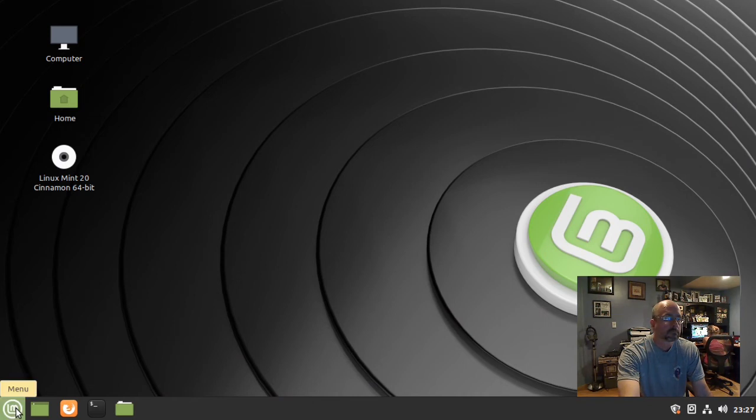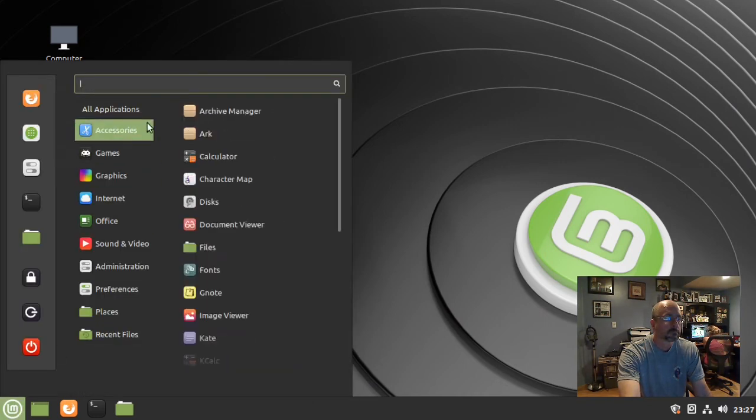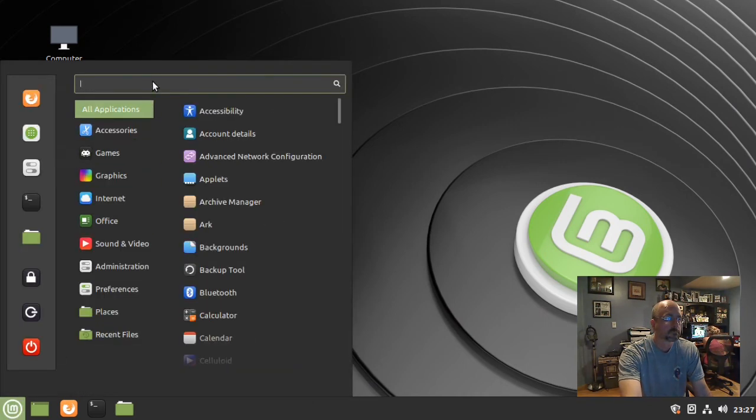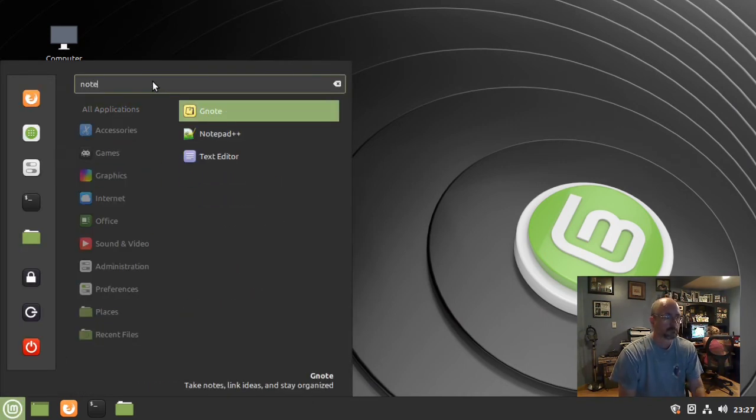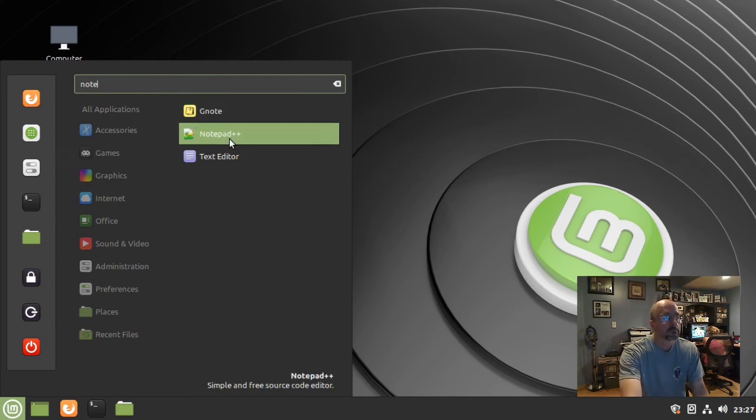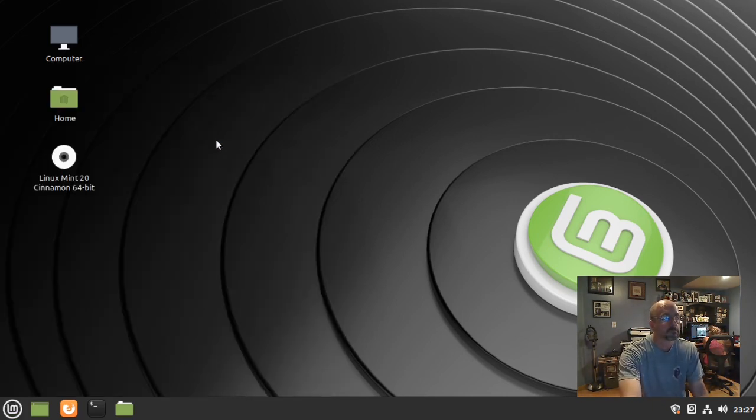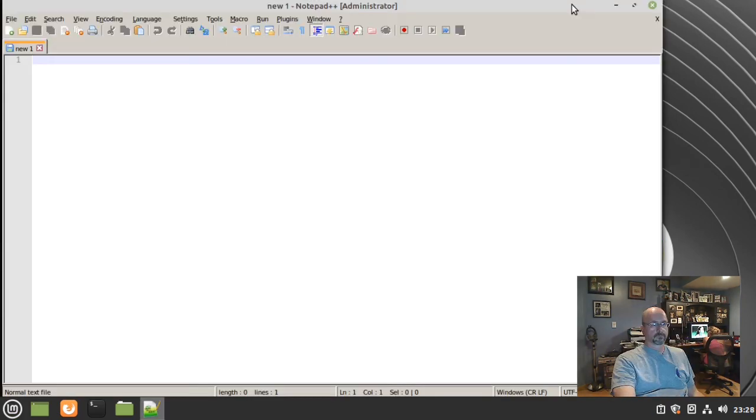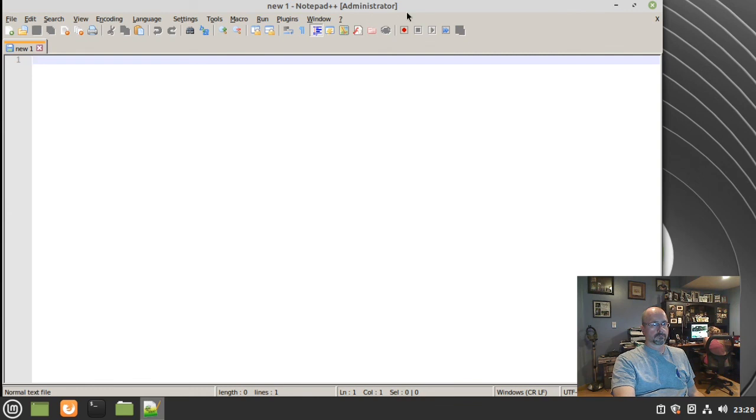After logging back in, let's find it in the menu. There's Notepad++, click it to start. We've successfully installed a program with snap. That's all there is to it. Thanks for watching!